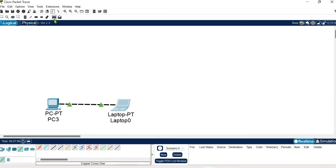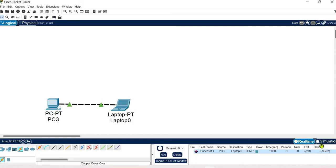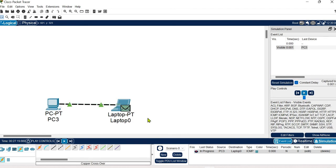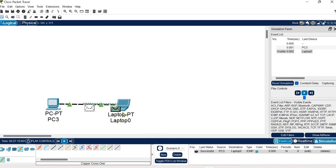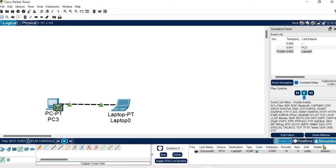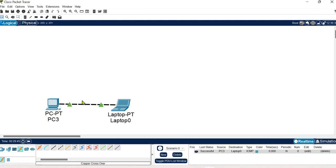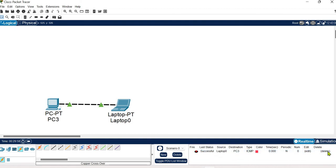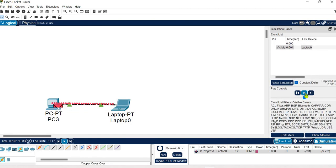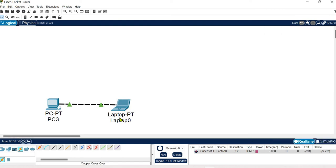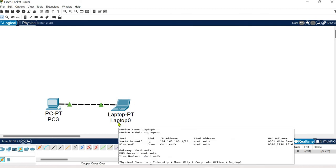We can also demonstrate it by sending a simple PDU (Packet Data Unit). Sending from System 1 to System 2 — the status is successful. In simulation, the packet is sent from System 1 to System 2, which received it and acknowledged back to System 1. We can also try sending from System 2 to System 1 — the status is also successful, and System 1 acknowledges the received packet.